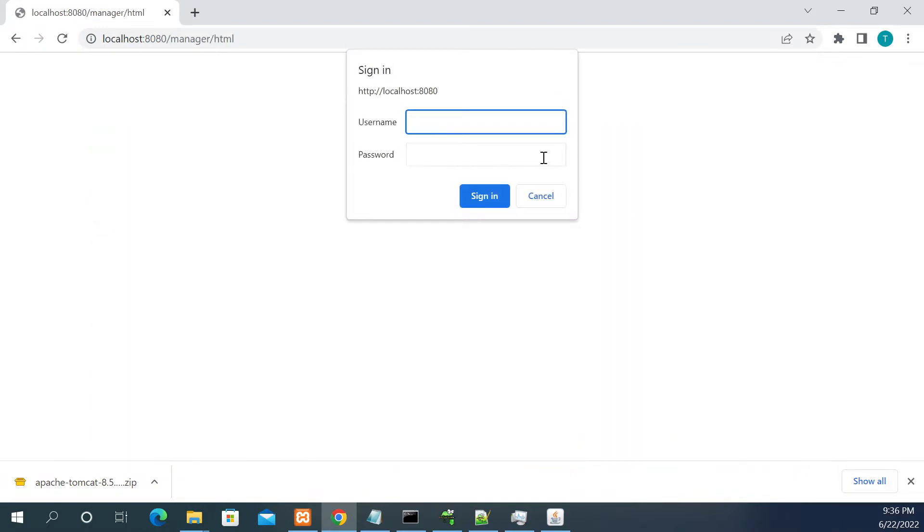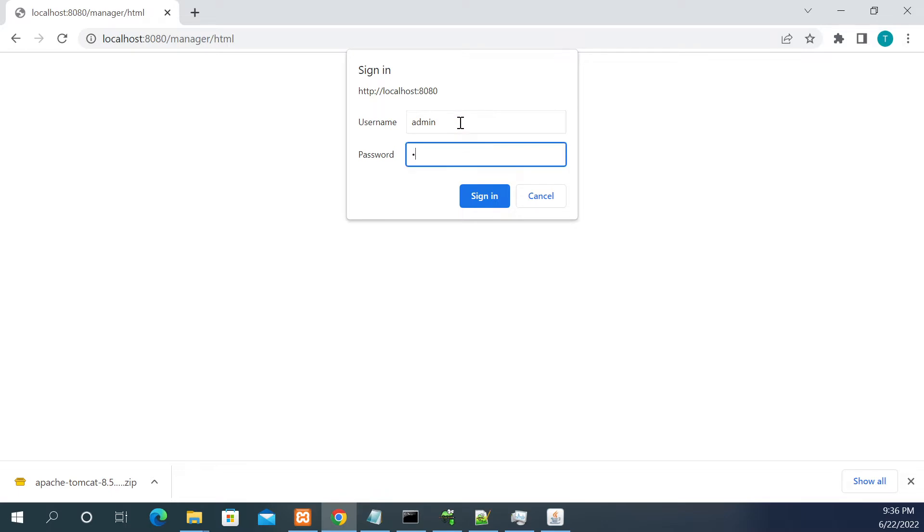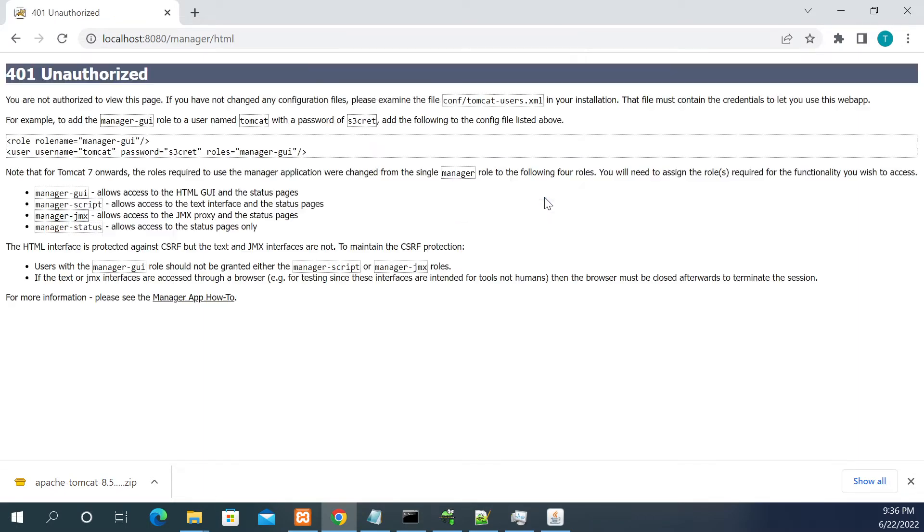When you click on manager app, you're asked for the username and password. When you try to enter multiple usernames and passwords it won't accept you, it won't allow you to log in because the manager role is disabled in Tomcat.